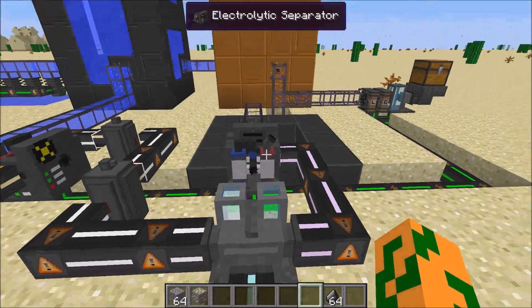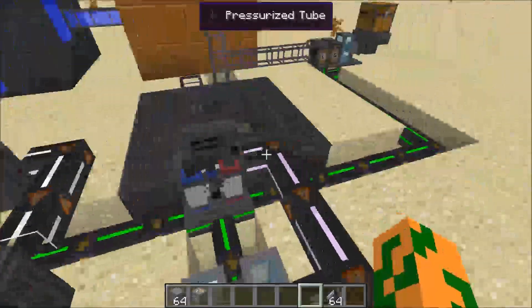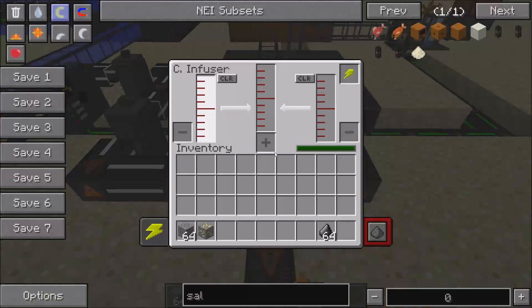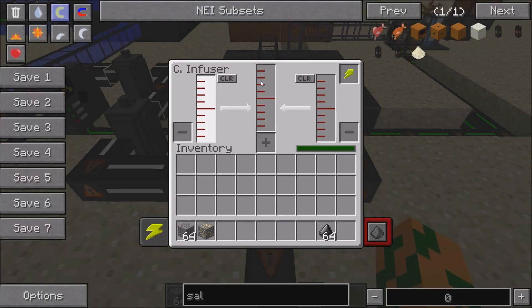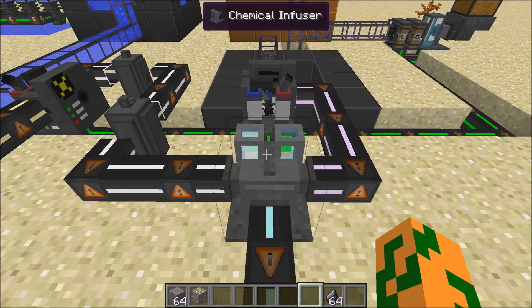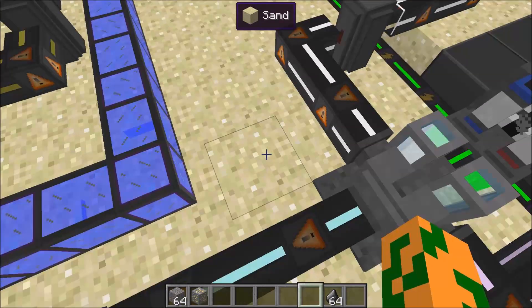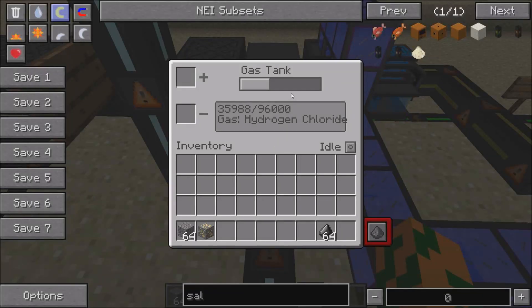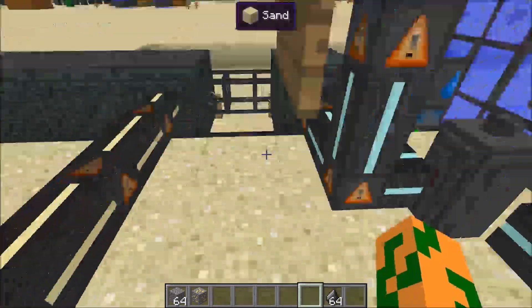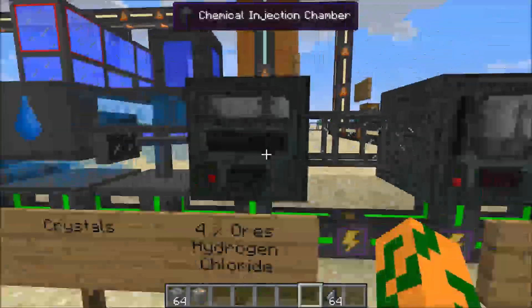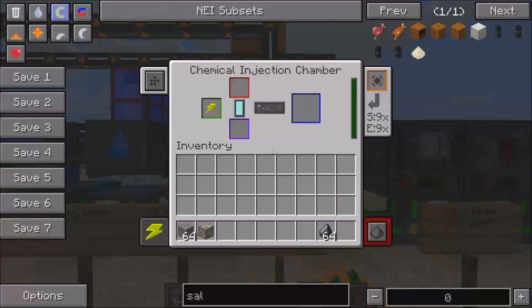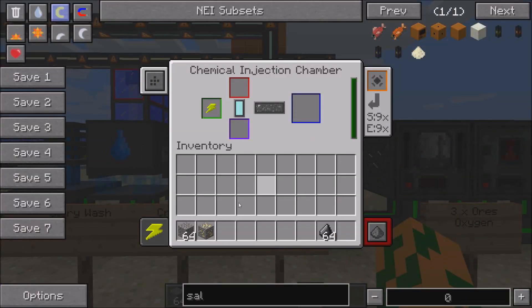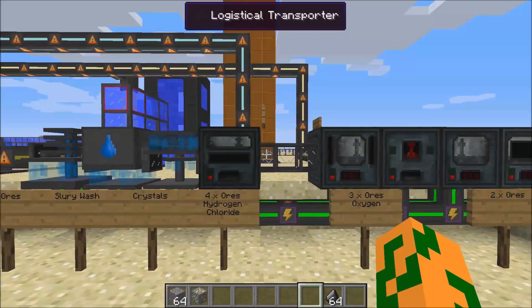You pump the chlorine through here into the chemical infuser. It combines the hydrogen and chlorine, and it becomes hydrogen chloride. You then pump the hydrogen chloride into the chemical injection chamber, and you can make your ores.